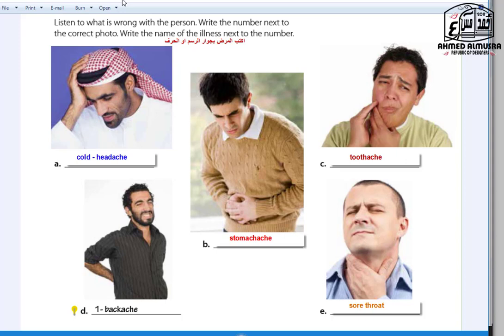Exercise — Listening task. Listen to what is wrong with the person and write the number next to the correct photo, then write the name. The ailments are: A — cold or headache, B — stomach ache, C — toothache, D — backache, E — sore throat.